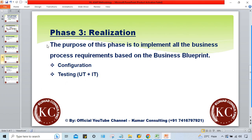In simple form, in the third phase — the Realization Phase — we have to do configurations. Once we have configured something, to verify whether the configuration is correct or not, we have to perform testing. So configuration and testing are both done in the third phase, and once configuration and testing are completed, the third phase is completed.